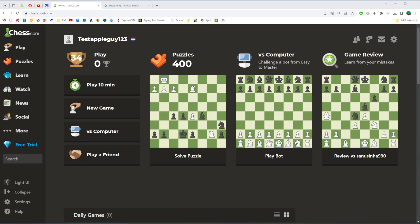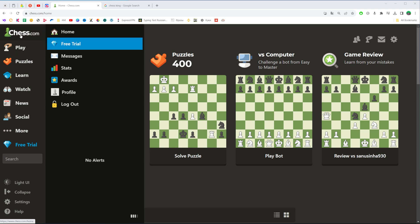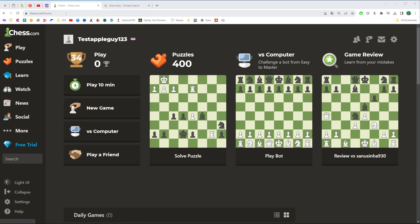So let's get started. First, go to chess.com on your web browser and then sign into your account.